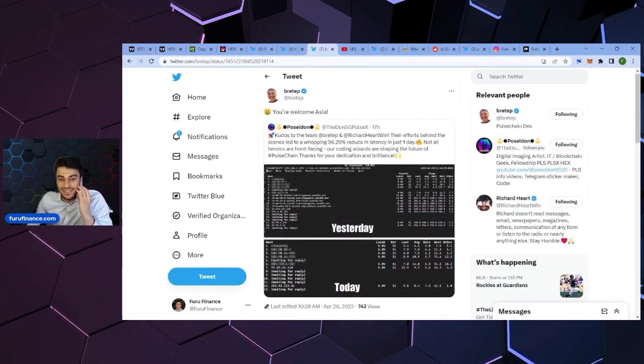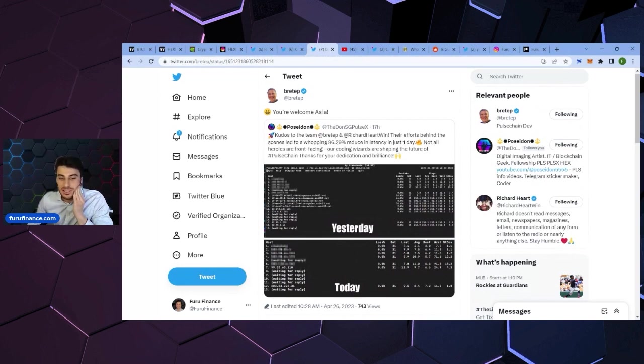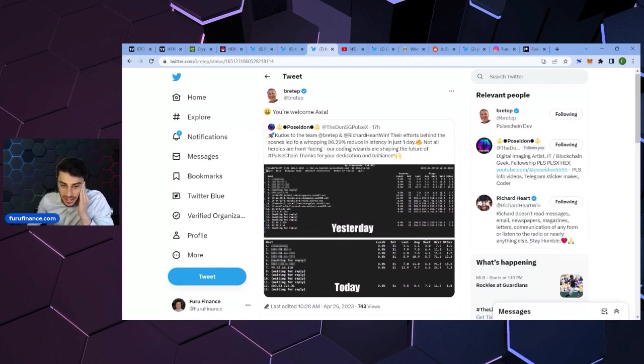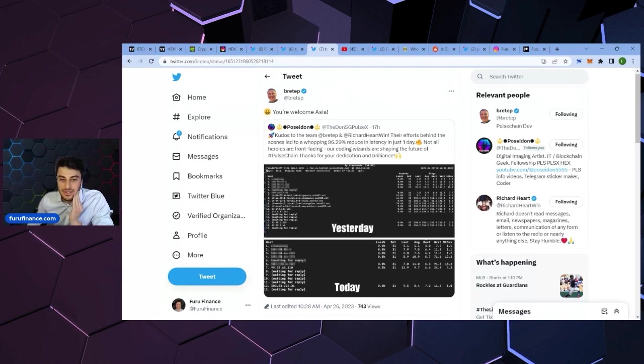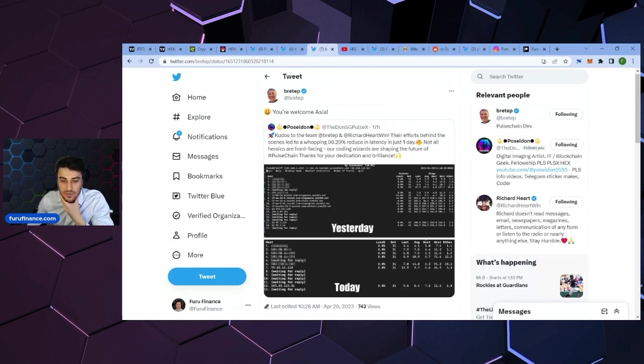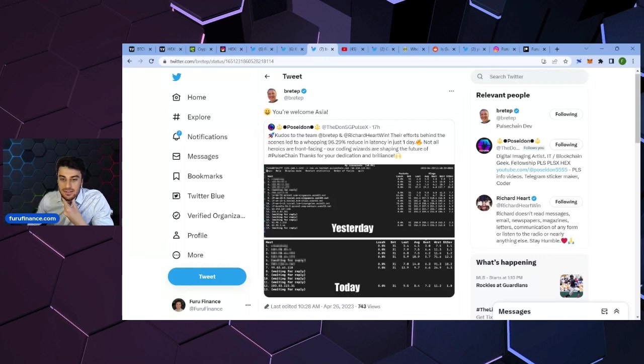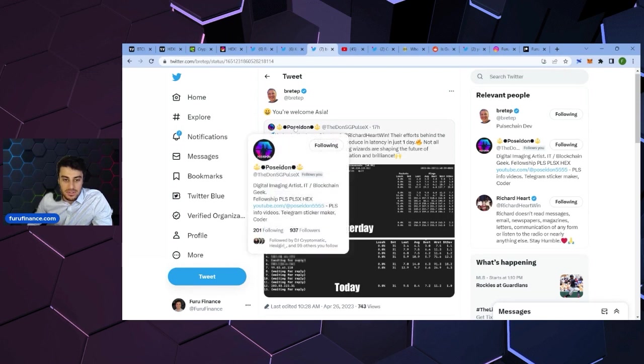And then this was from Brett, the dev. We're talking to the dev. There's a 90, and it was retweeted by Posey Don. Their effort behind the scenes led to 96.29% reducing latency in just one day. Not all heroics are front-facing. So shout out to Posey Don.